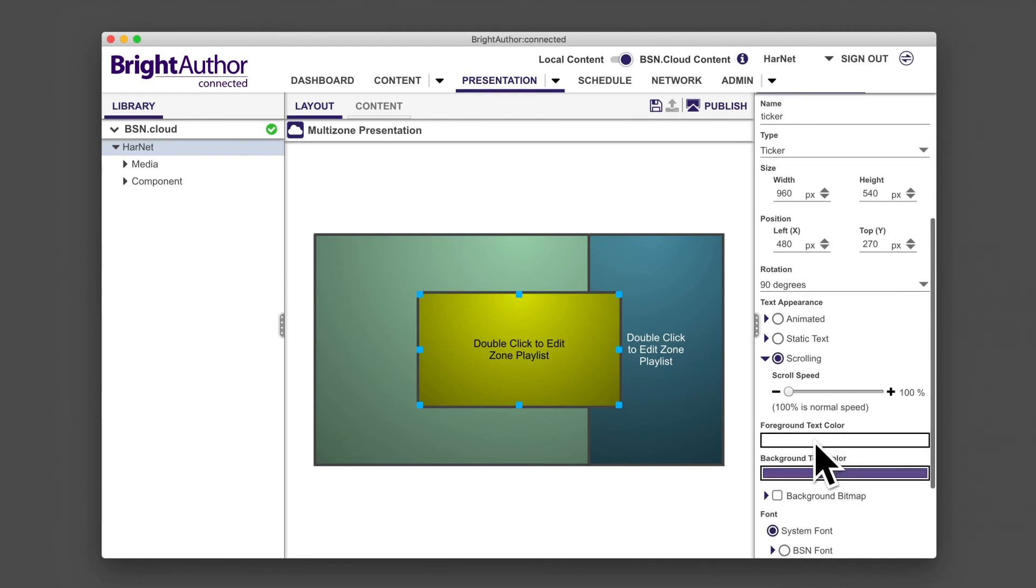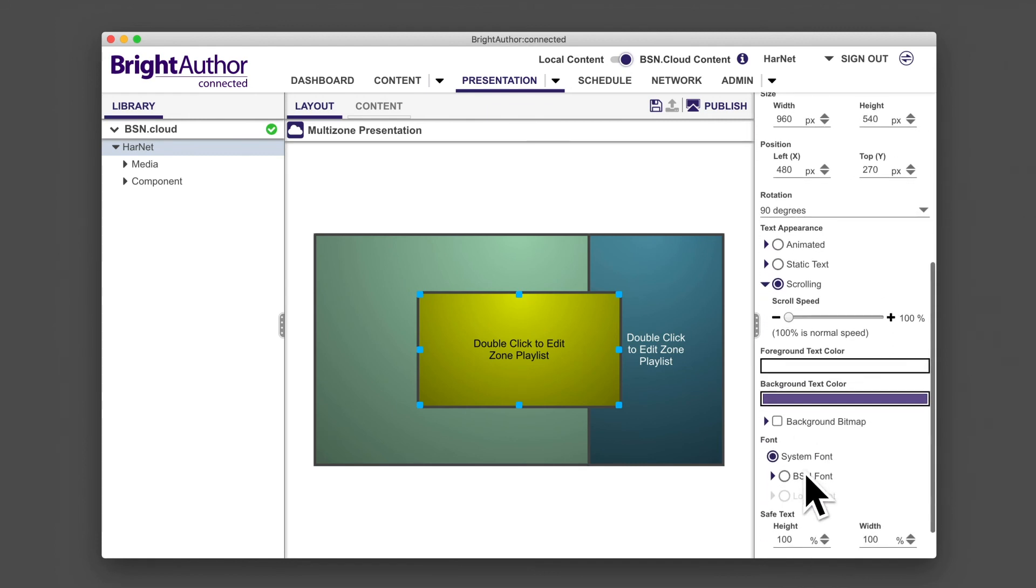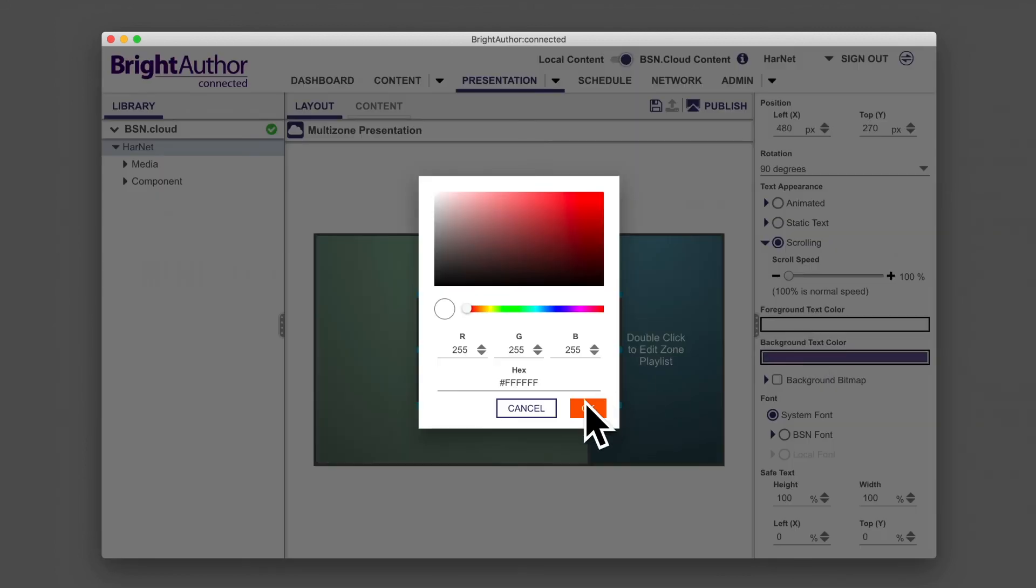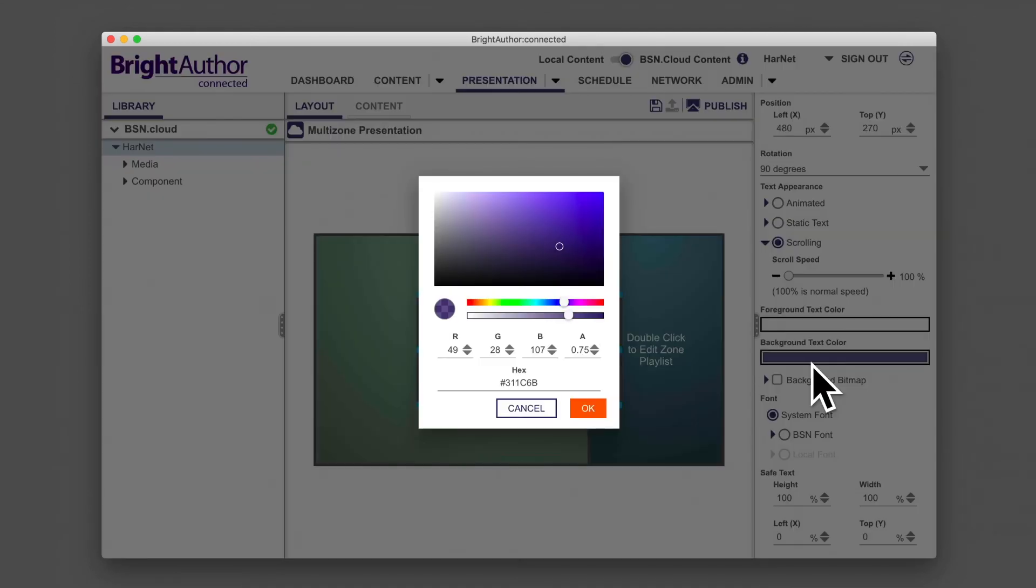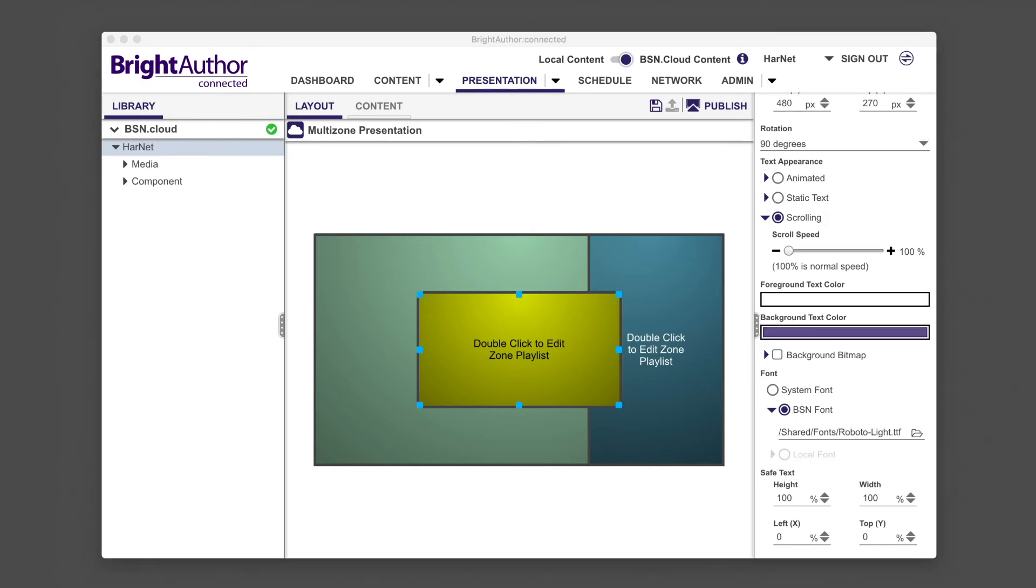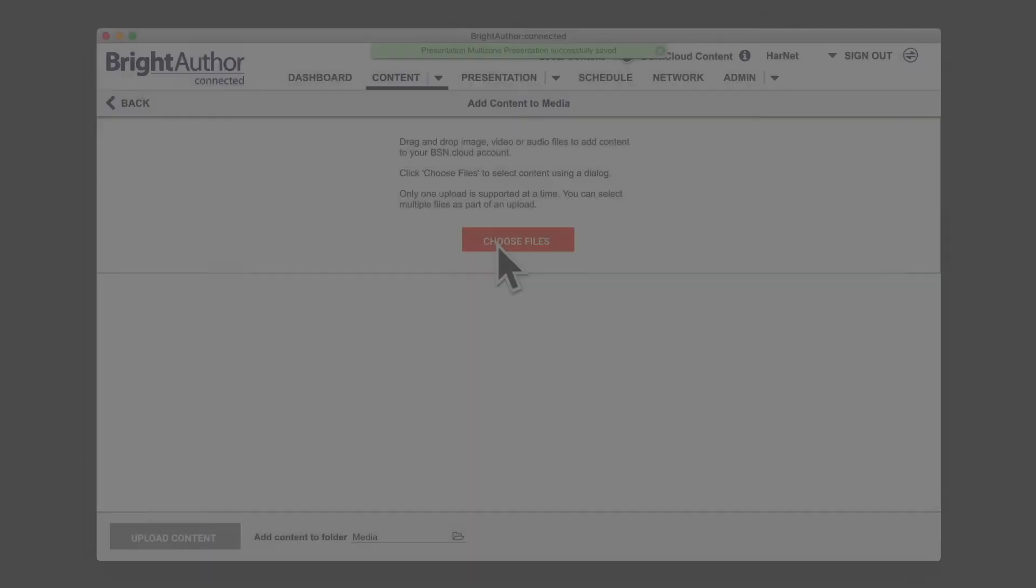In zone properties, you can set how your text will appear on the screen by changing various attributes, including font, color, opacity, and background image. You can also choose from animated, static, or scrolling text rendering styles. For this tutorial, choose scrolling text.